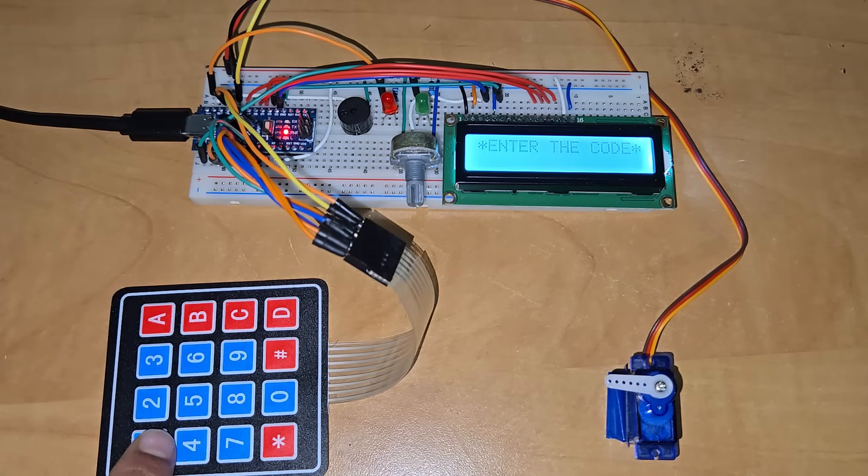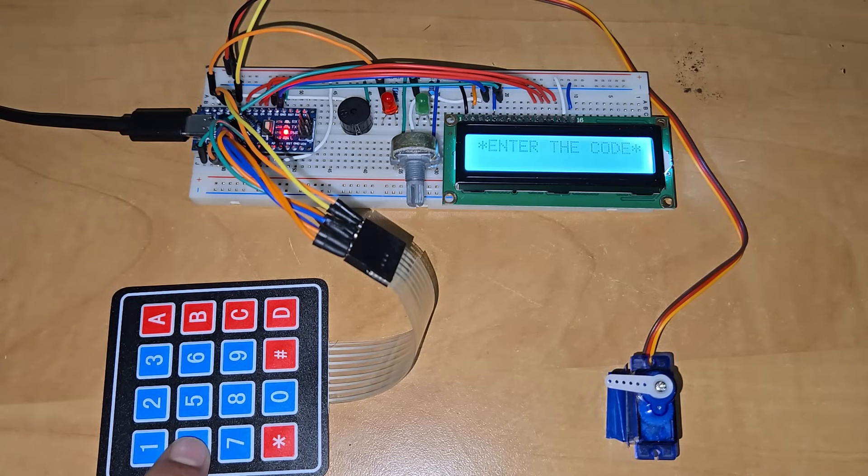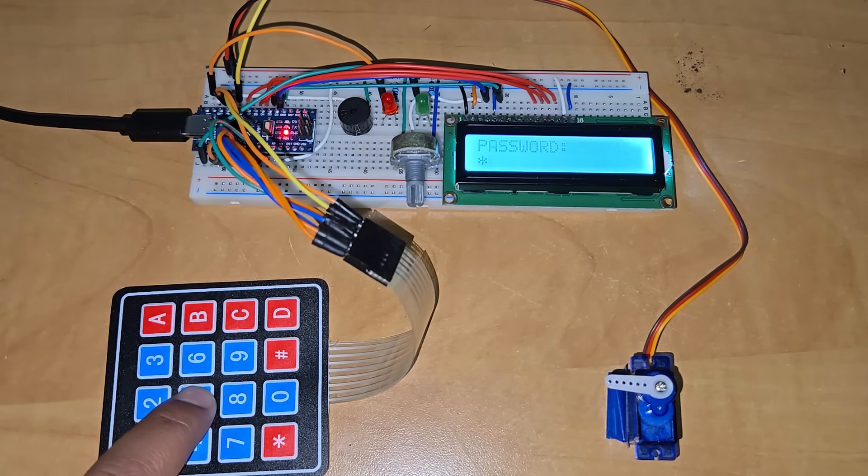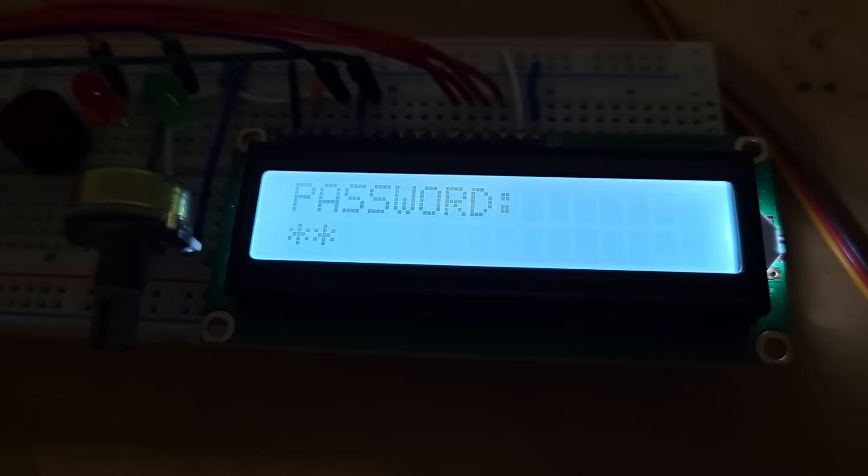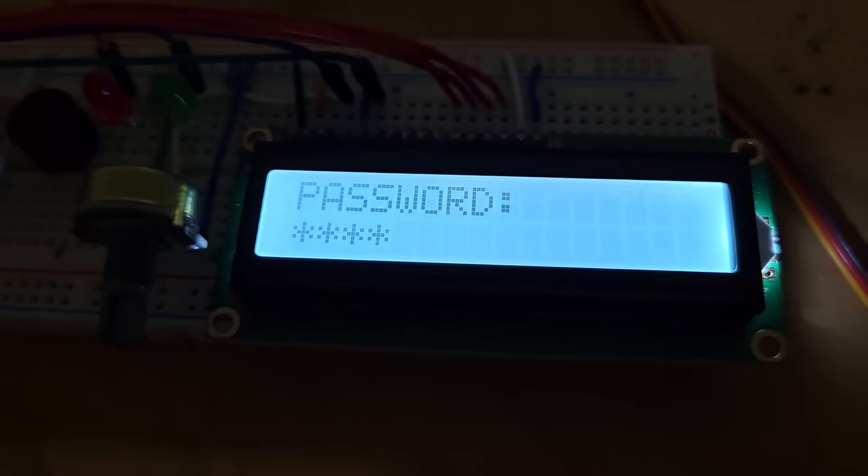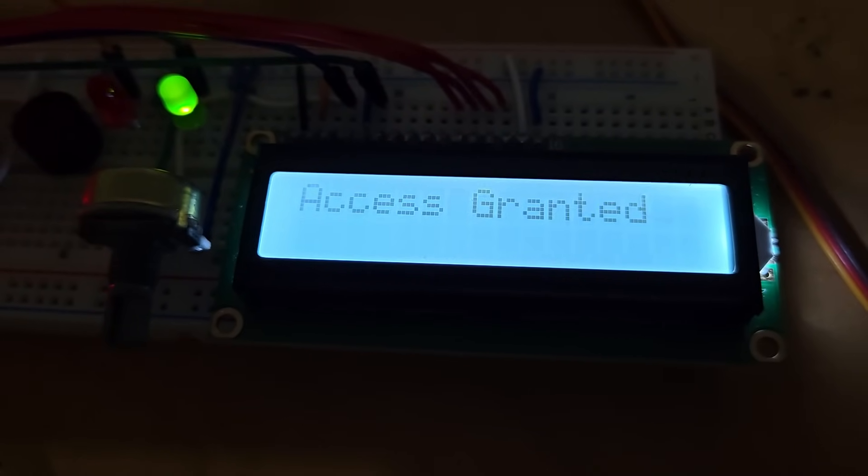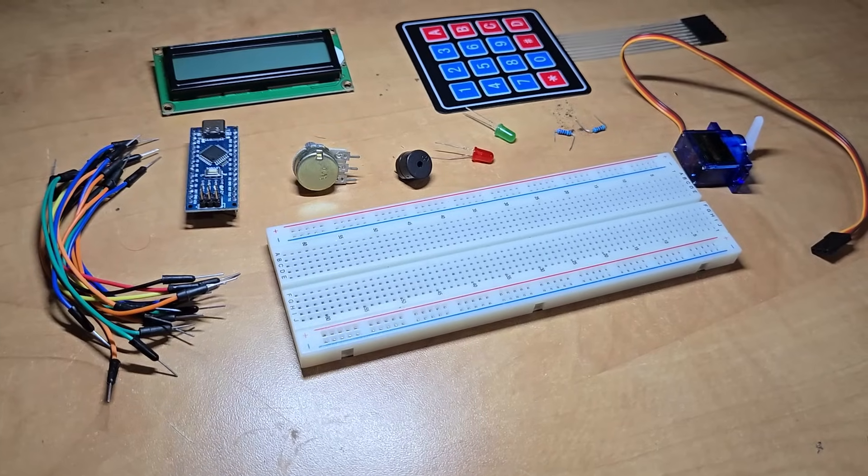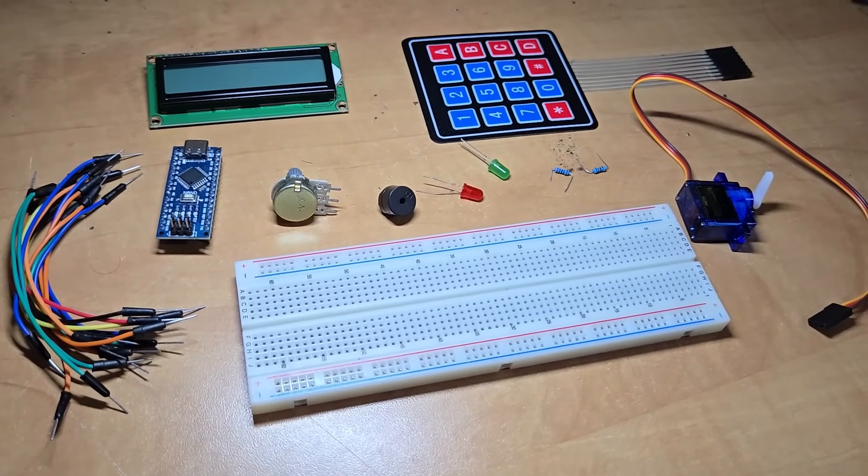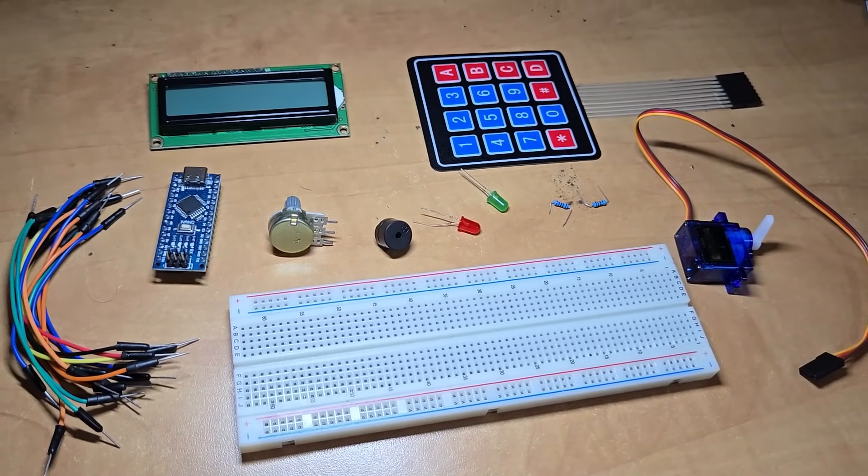Hi everyone! Welcome to another exciting project. In today's video, we are building a password-based door lock security system using an Arduino, a keypad, a servo motor, an LCD, and a buzzer.